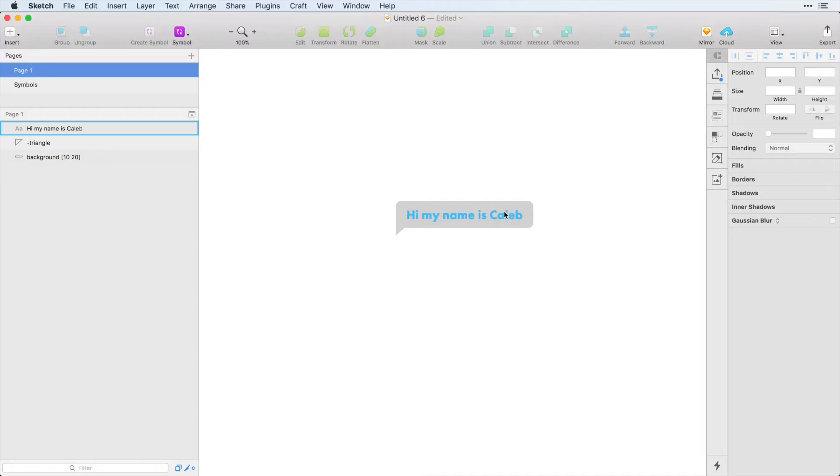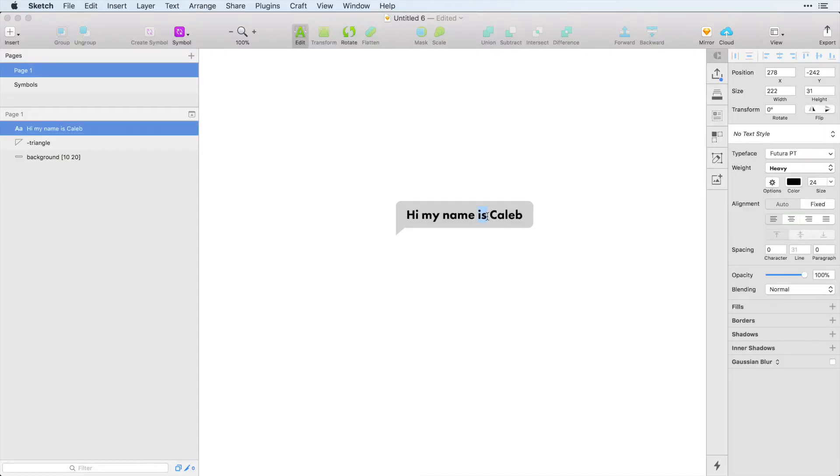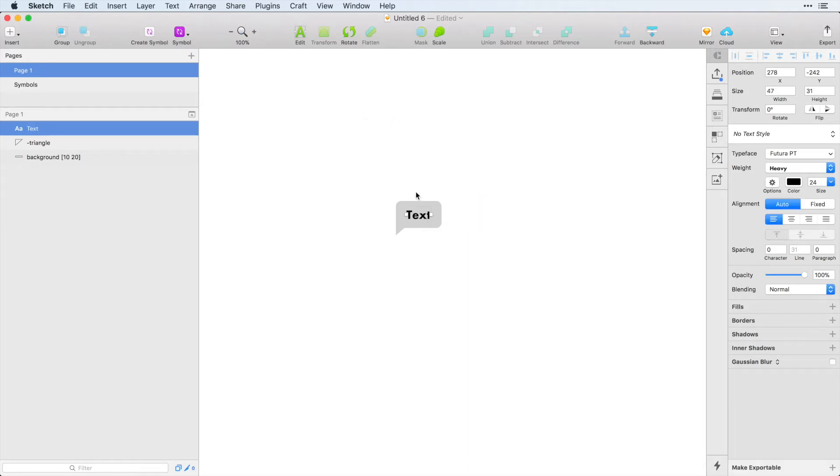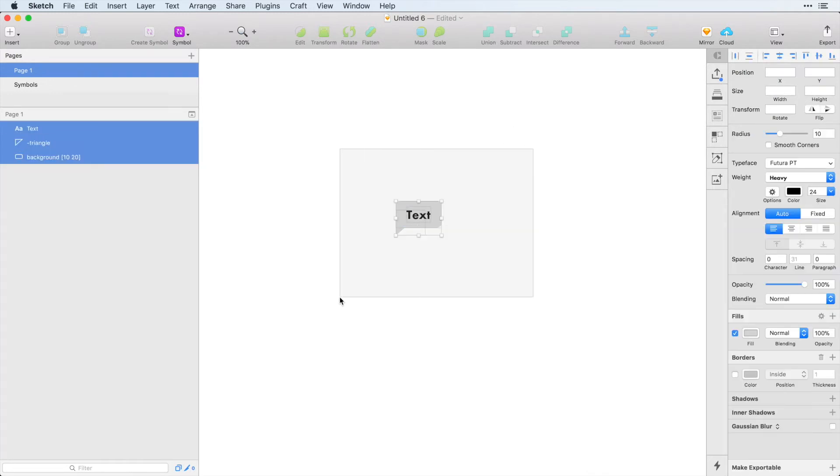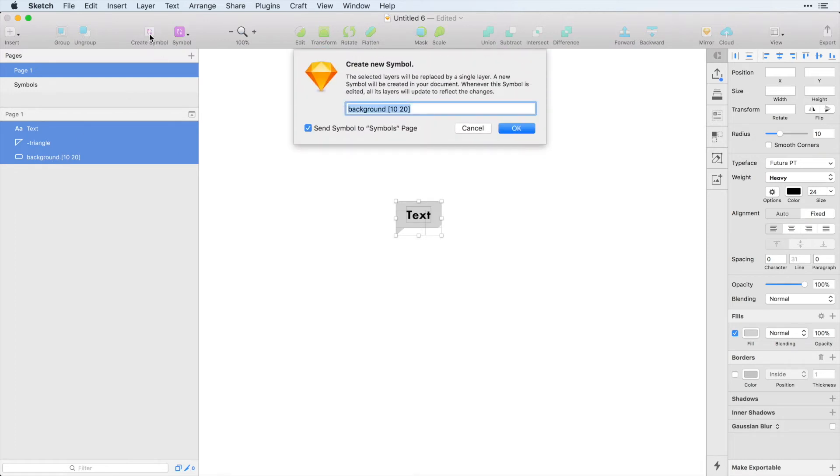And we want to create a symbol now, and I want to show you how powerful it is to use this within symbols. So I'm just going to change this to text. And that's going to resize how we thought it would. And I'm going to select everything in here. We have three layers, text, triangle, background. And I'm going to create a symbol, and this symbol is going to be incoming.